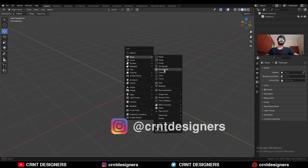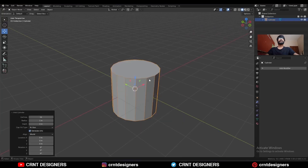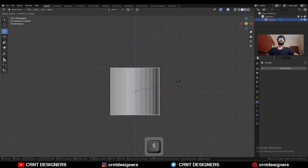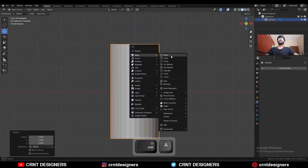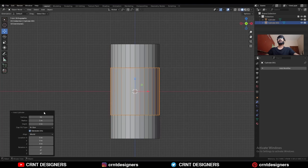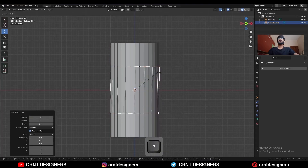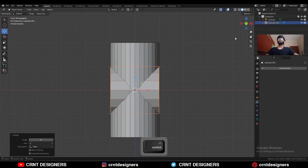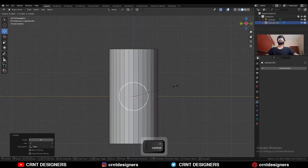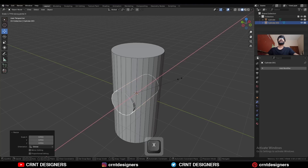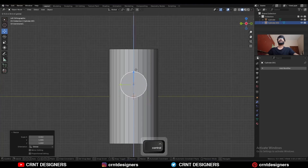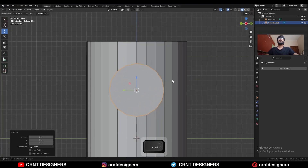To create this design, add a cylinder with 32 verts, then scale it along the Z-axis. Then Shift+A, mesh, add a cylinder — this time a 16-vert cylinder. Rotate the cylinder 90 degrees, then scale it down, scale along the X-axis, move it along the Z-axis, and adjust the scale.